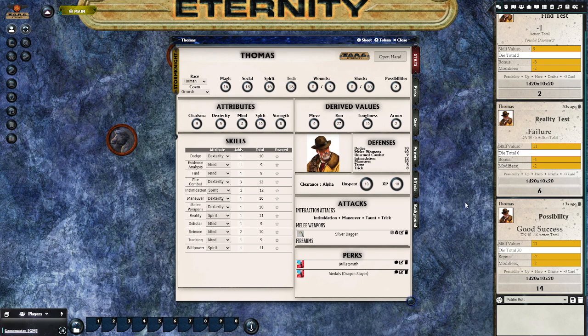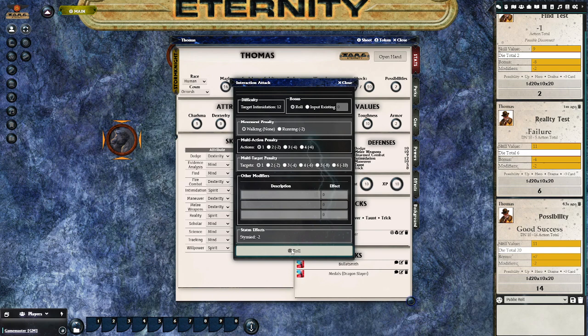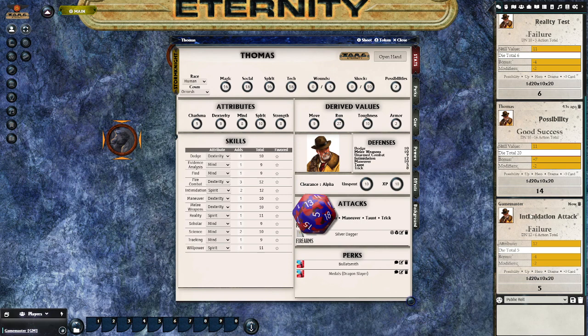Looking over into the right column on the character sheet, you'll see options for interaction attacks. To do these interaction attacks you need to have a target selected. I'm going to click on the werewolf and then click the target button on that werewolf. Now I've got the werewolf targeted, and if I do an intimidation attack you get the dialog box — in this case resulting in a failure.